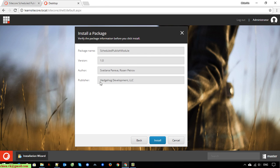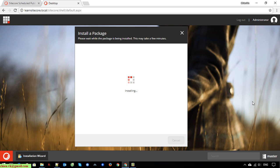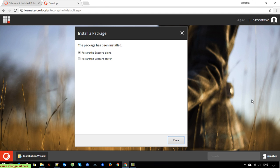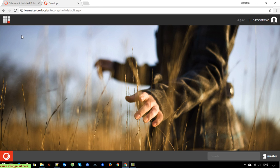Here is some information about this package: the Scheduled Publish Module version 1.0. Click on the install button. It will take some time to install the package into your Cycle system. After that, leave it by default and click the close button. It will refresh to make the changes take effect in the Cycle system. Click the icon on the top to go to the dashboard.